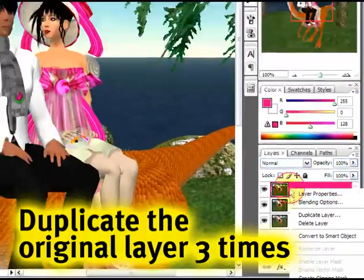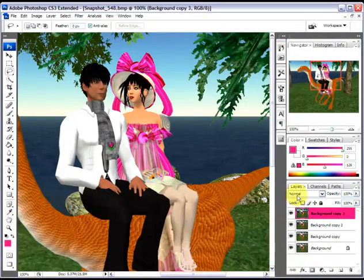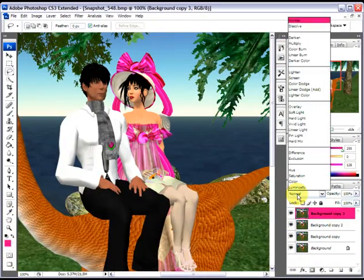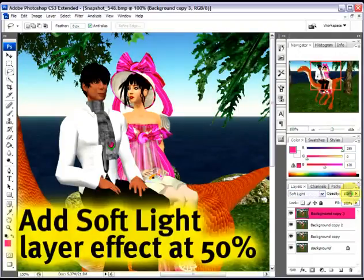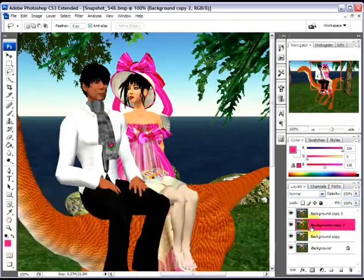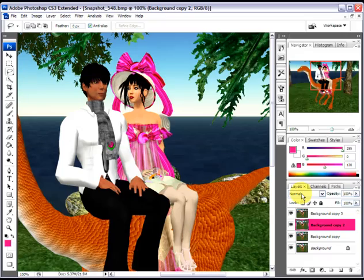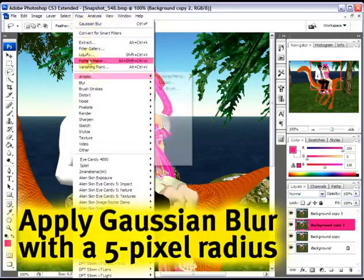not twice, but thrice. Now this top layer I'm going to set to Soft Light at about 50% opacity, so it's not too harsh.